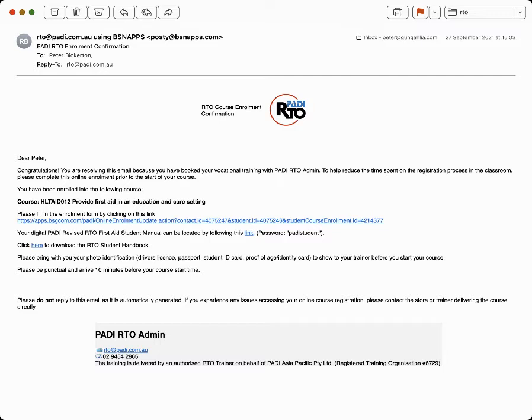You've received an email because you've registered. The first thing you need to do is click on the enrollment form. The Department of Education asks you to complete some extra details.